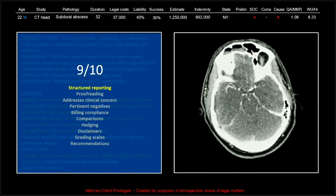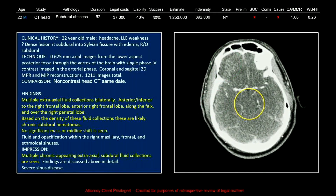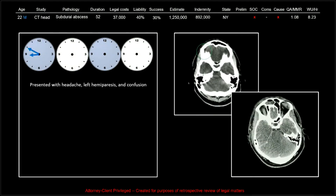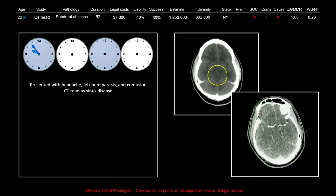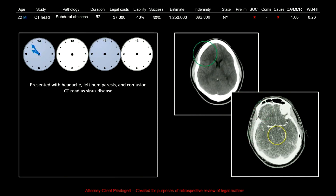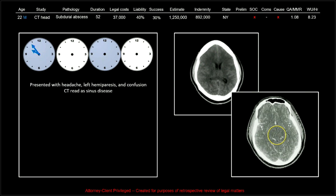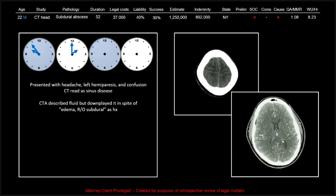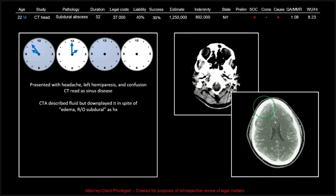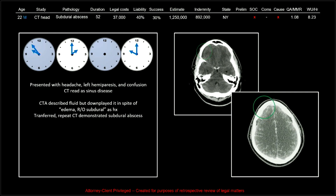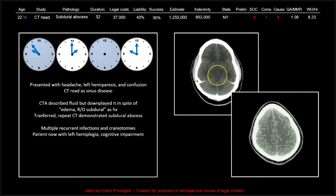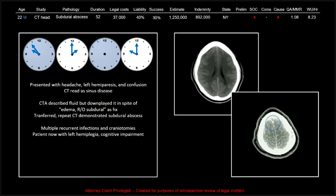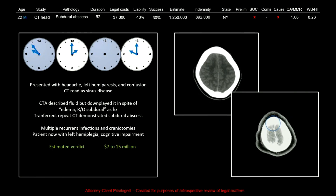So it was there. We only dinged this one on structured reporting. This patient came in with headache, left hemiparesis, and confusion. CT an hour later was read as sinus disease. CTA described fluid but downplayed it in spite of edema — rule out subdural was in the history. Transferred, a repeat CT demonstrated the subdural abscess. Recurrent infections and multiple craniotomies ensued. The patient now has left hemiplegia and cognitive impairment.